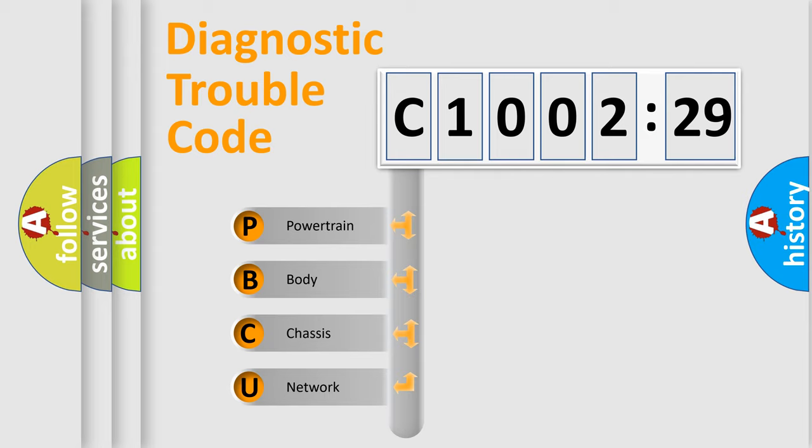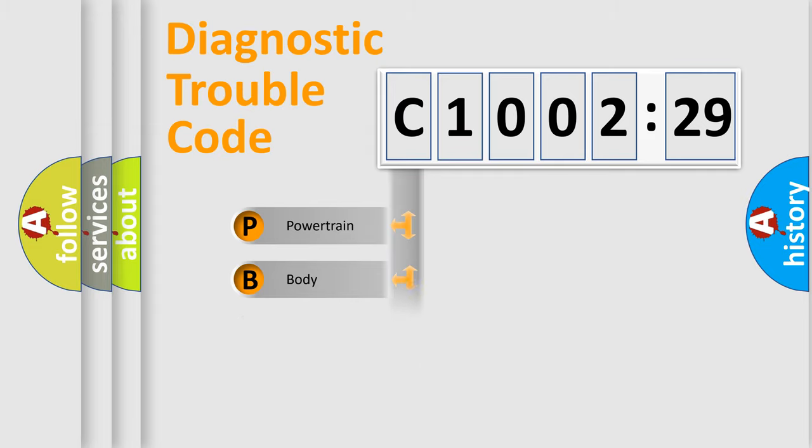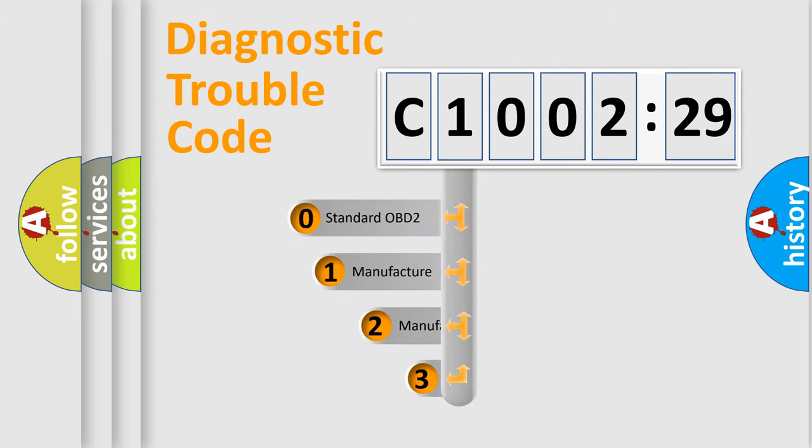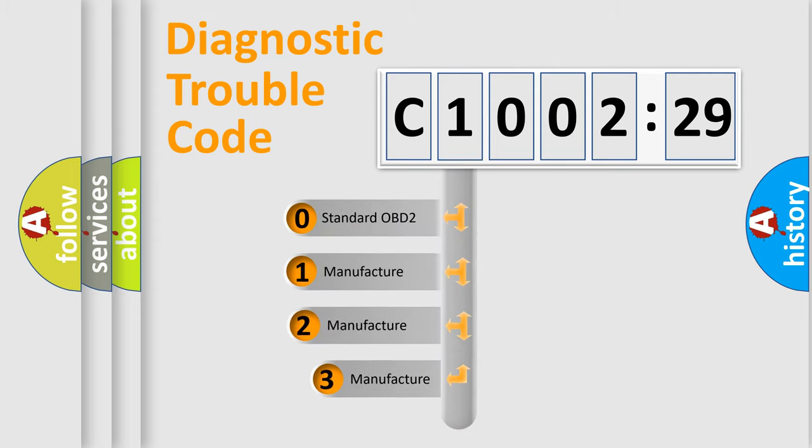We divide the electric system of automobile into four basic units: Powertrain, Body, Chassis, and Network. This distribution is defined in the first character code.